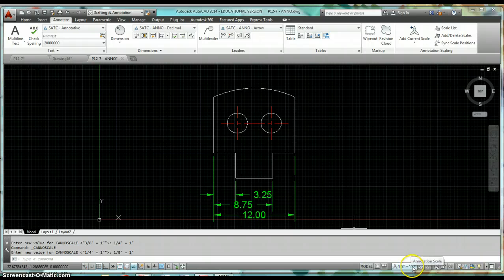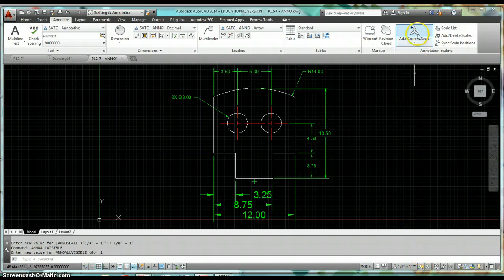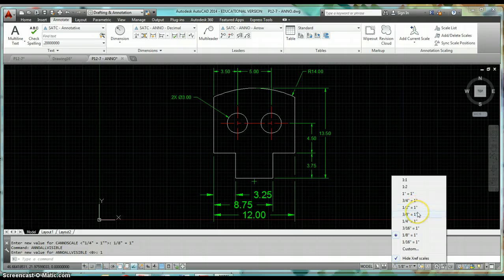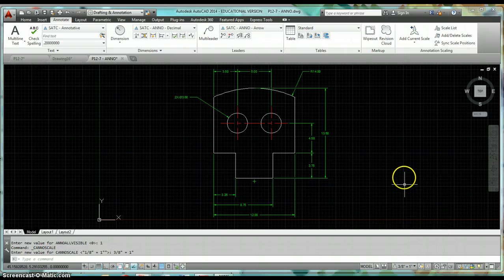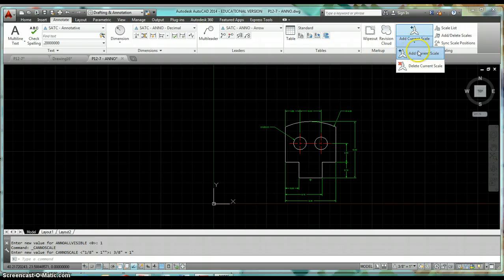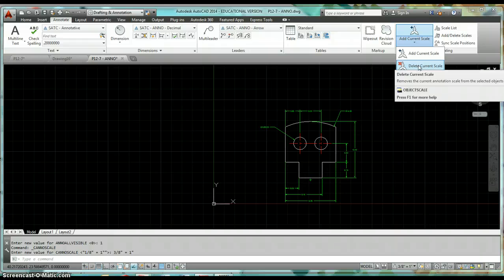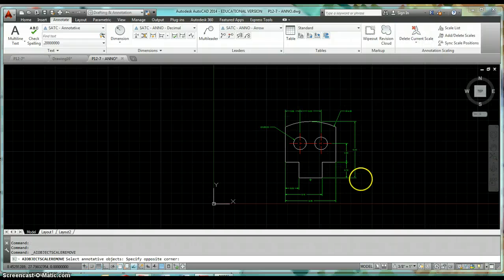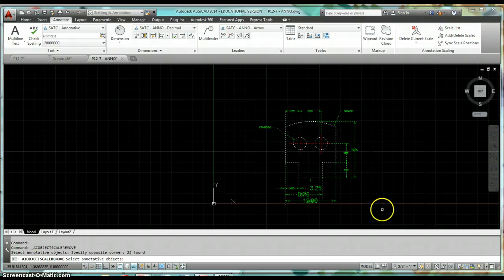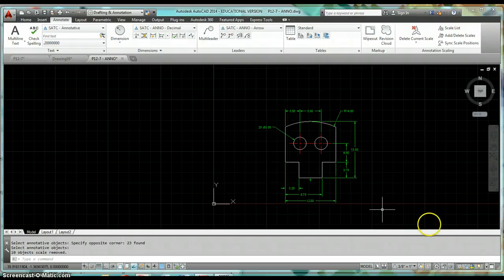Similarly, you can use Delete Current Scale. Say I'm on three-eighths of an inch — I turn visibility on so I can see all dimensions currently on that scale. To delete them, click Delete Current Scale, select all annotative objects, and hit Enter.